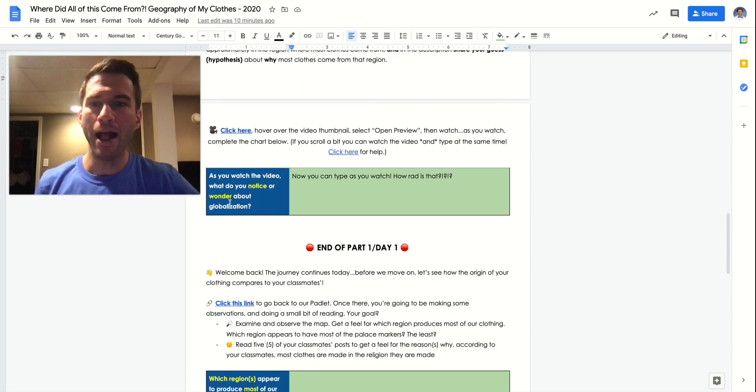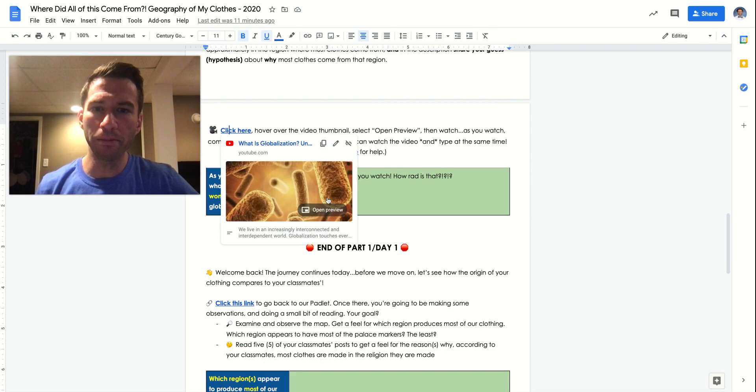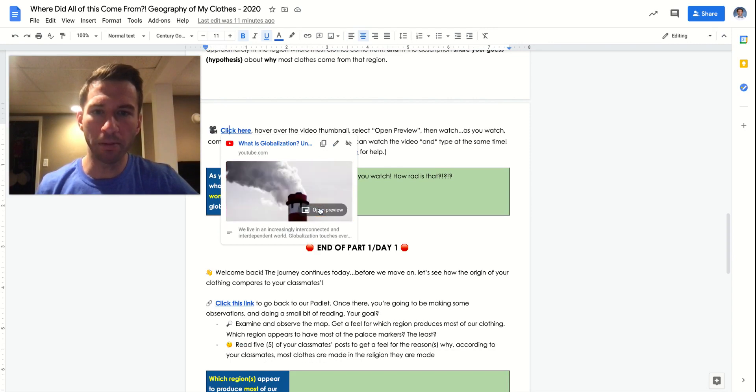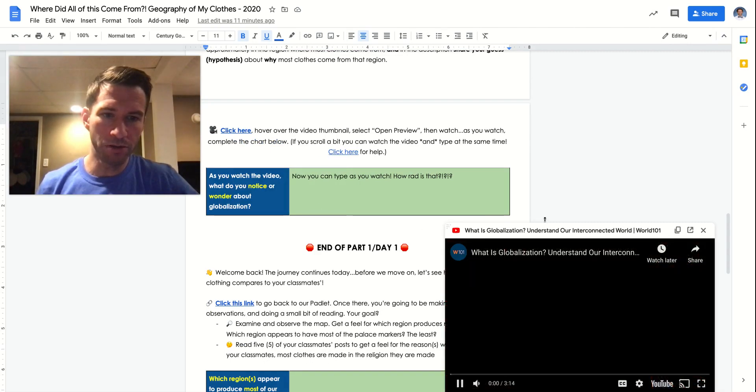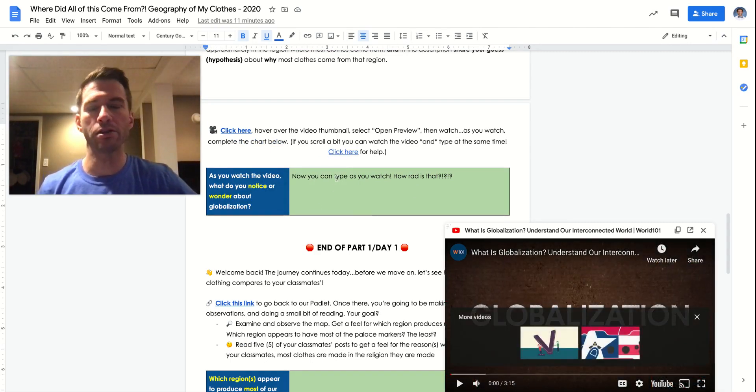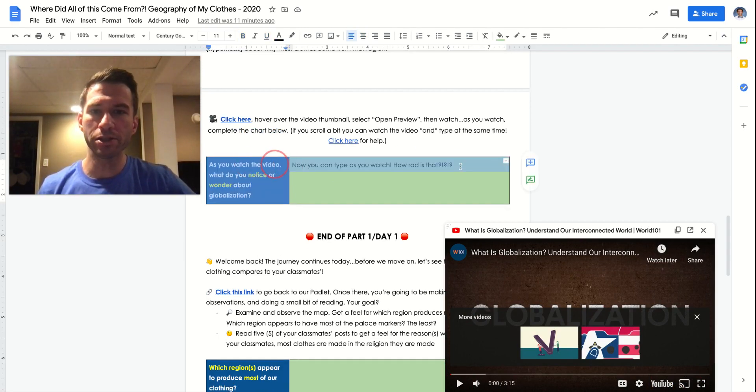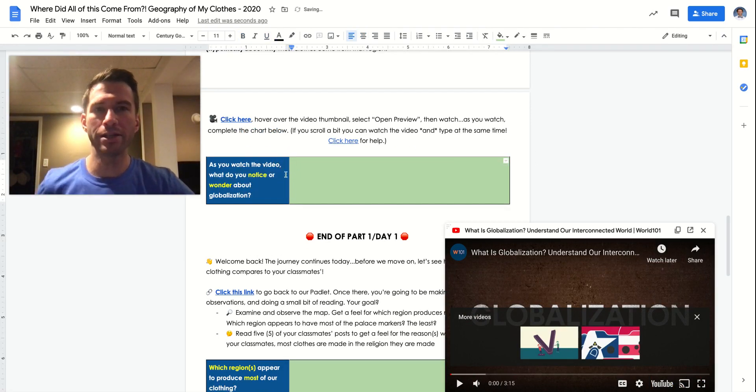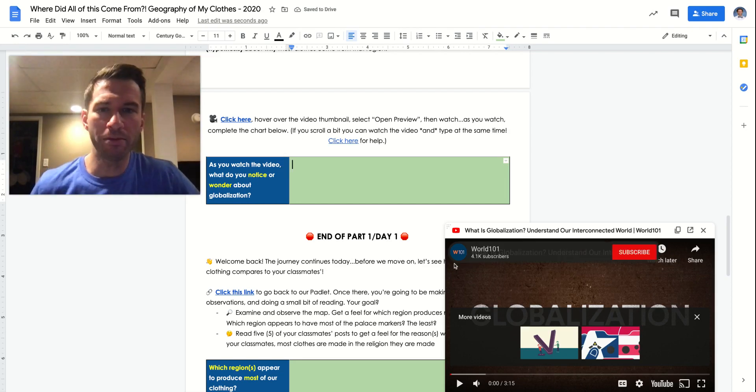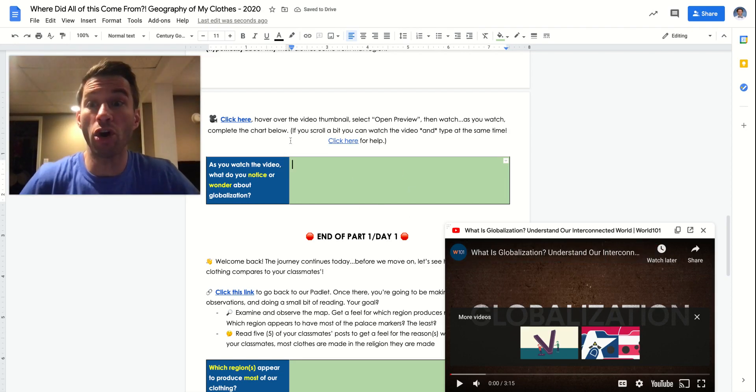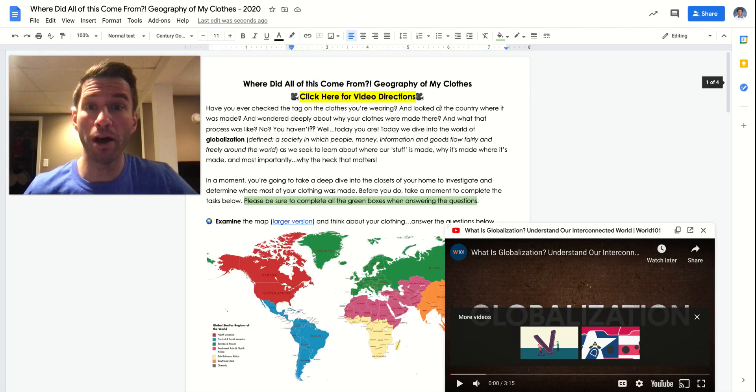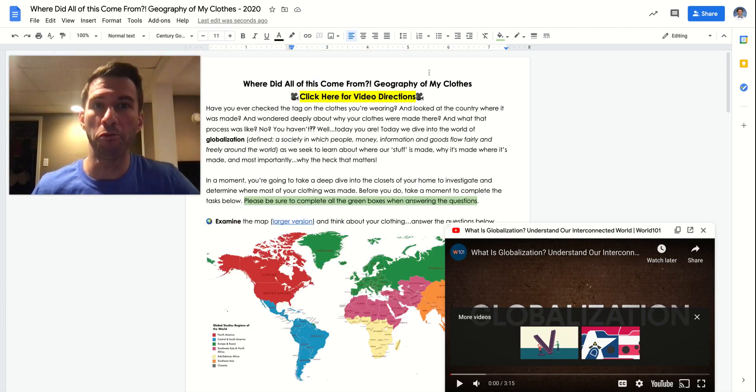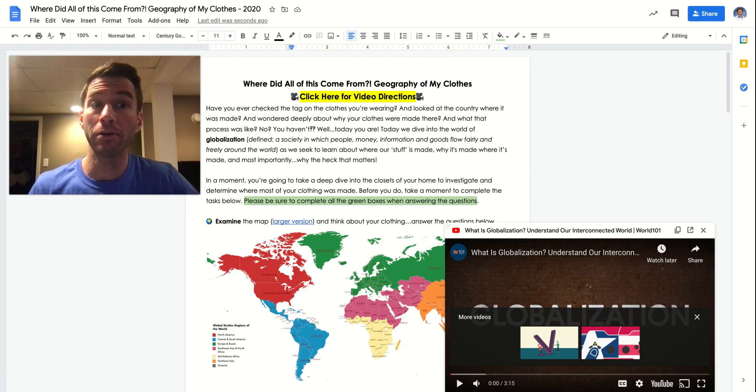And then finally, you're going to click here on this little video thumbnail. You're going to click the open preview button. And then when you do, it will open the video for you down there in the lower right-hand corner. And then as you watch, you're just going to type whatever it is that you notice and wonder from the video about globalization. And then that's all we got for day one of the geography of my clothing activity. We hope you're doing well, and we look forward to talking to you later. See ya.